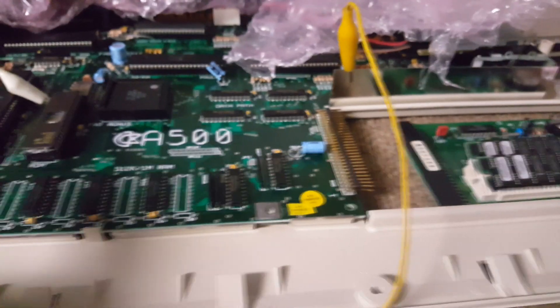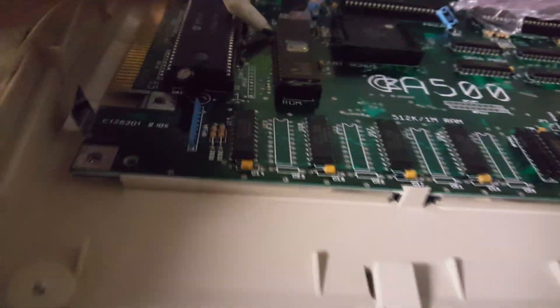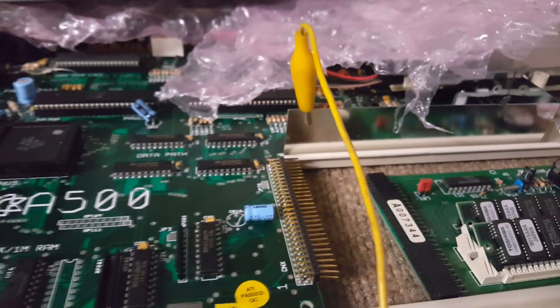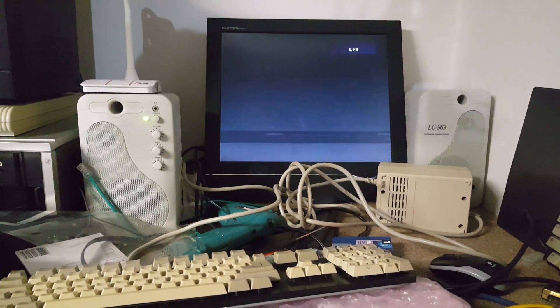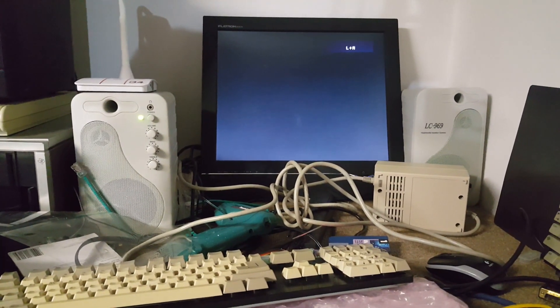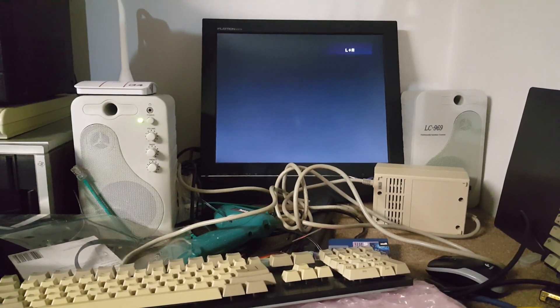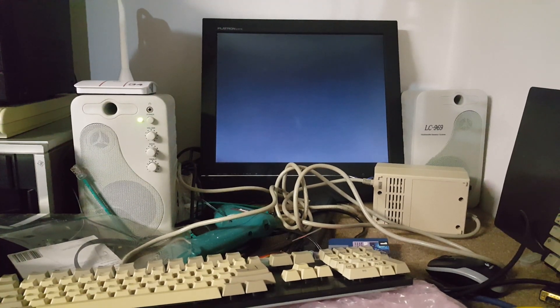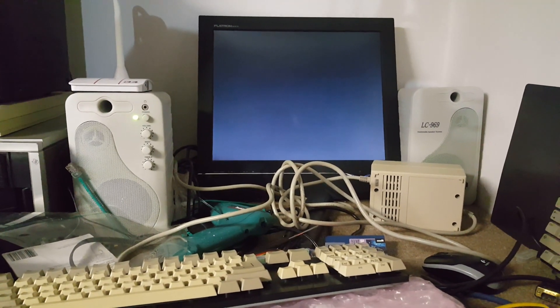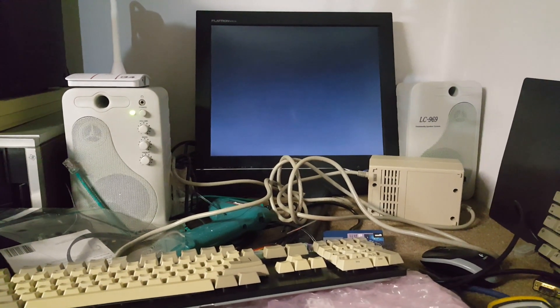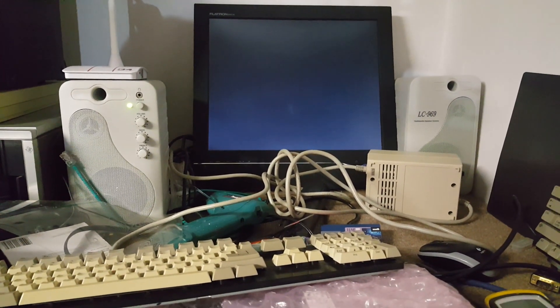So, with the address 18 grounded, if I turn on... it should be booting.